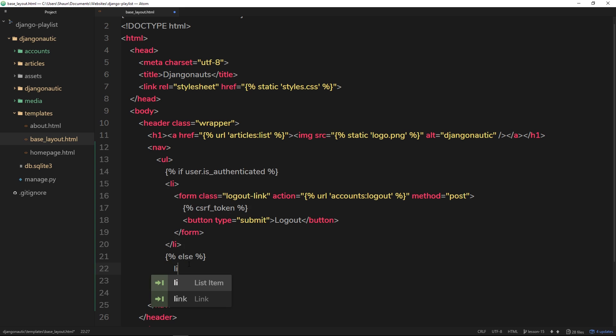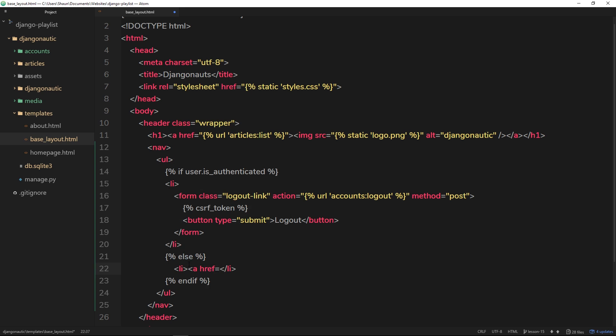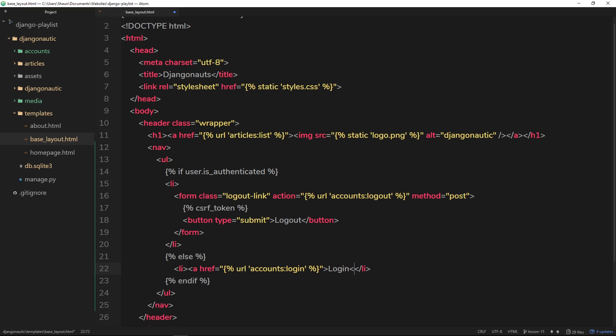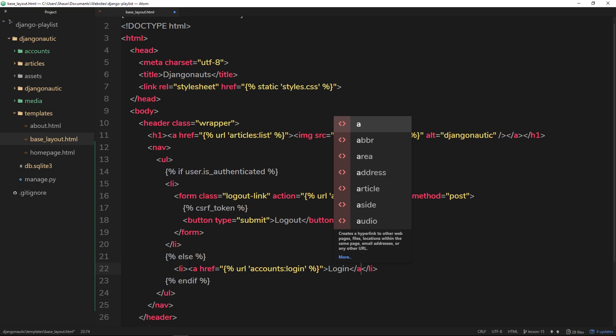So inside this bit we'd like to output a different li and this li is going to be a login button. So let's open up an a tag and set that equal to a url. So we'll do our template tags and inside here we'll say url is going to be the login url which is in the accounts app then it's login. So this is going to be the login link, so we'll call it login and close the a tag.